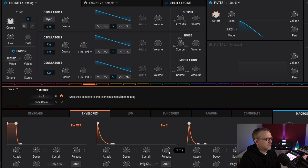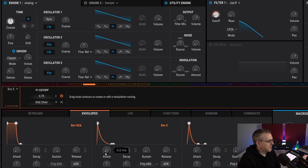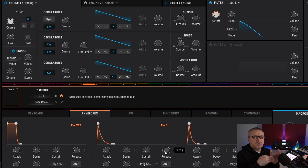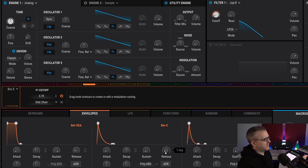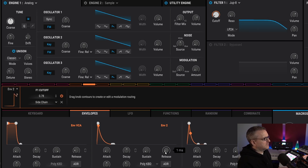As a little side note: sometimes if you're making really short staccato plucks, it's a good idea to just pull back on the attack and release a little bit, just in case you're getting clicks at the start or end of the envelope.